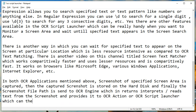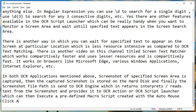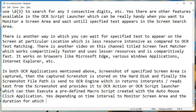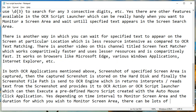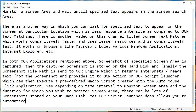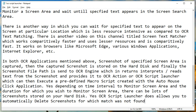In both OCR applications mentioned above, a screenshot of the specified screen area is captured, then the captured screenshot is stored on the hard disk, and finally the screenshot file path is sent to the OCR engine, which in turn interprets and reads text from the screenshot and provides it to the OCR action or OCR Script Launcher, which can then execute a predefined macro script created with the AutoMouseClick application.